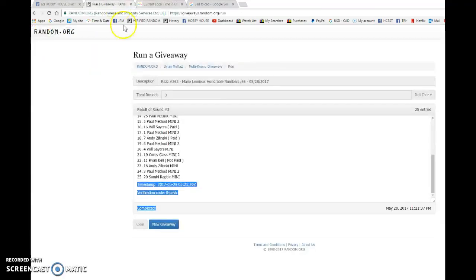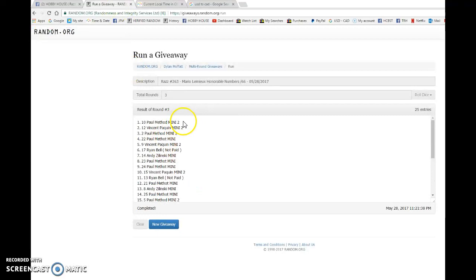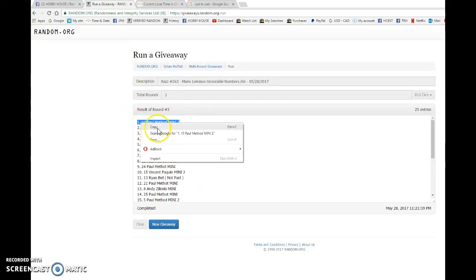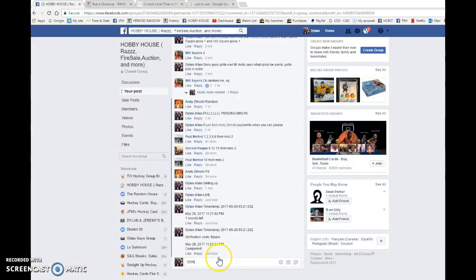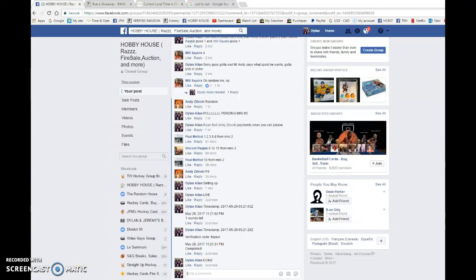At 11:21, we have spot 10 as the winner. Congrats once again, Paul. Please PM me and your address. And congrats once again.